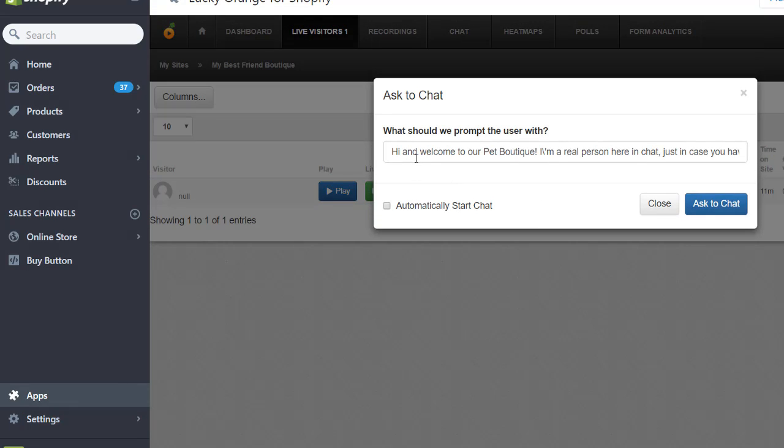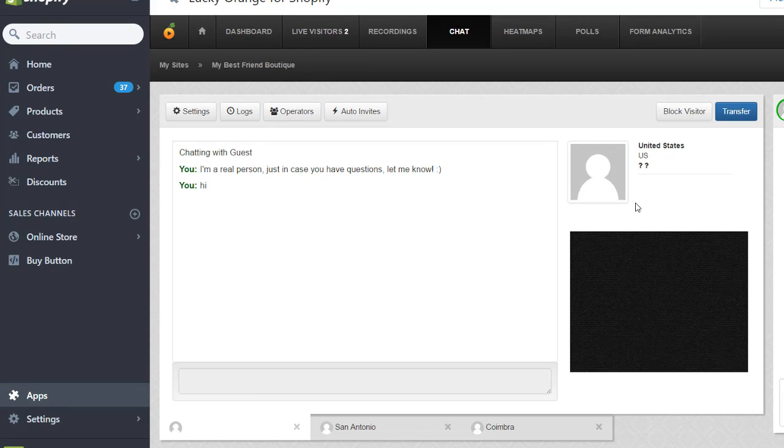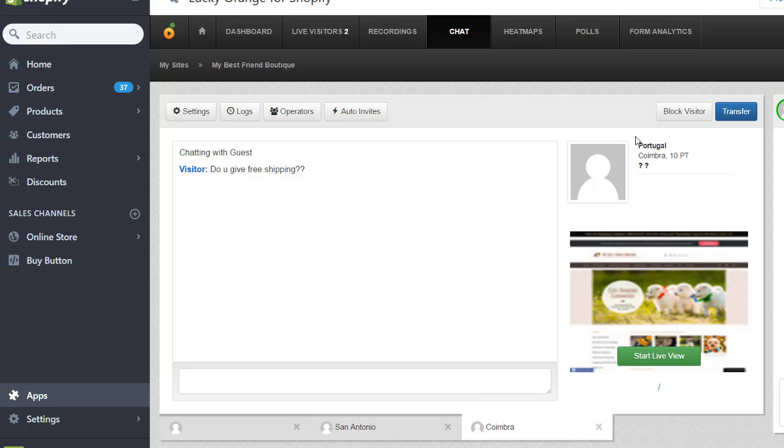And I can start the chat with this person. For example, I can say, Hi, and welcome to my pet boutique. I am a real person right here in the chat. Just in case you have any questions, I'd like to help you. And then I click Ask to Chat. As you can see, the person is already chatting with me. And then I can send him reply right here and I also can record his logs and see what he's doing to help him better.